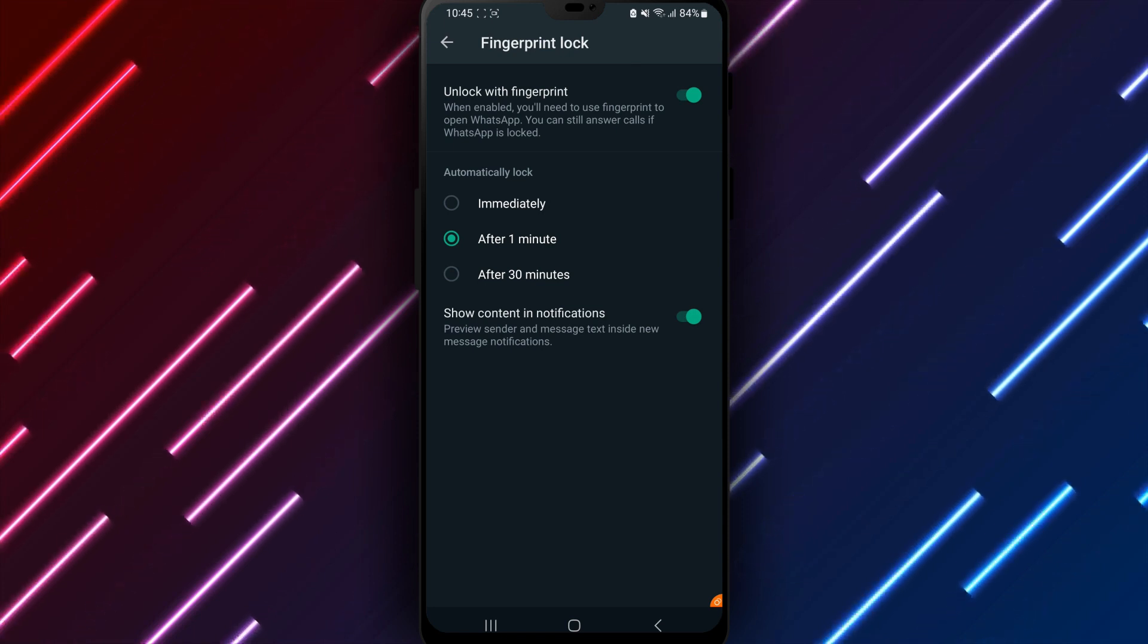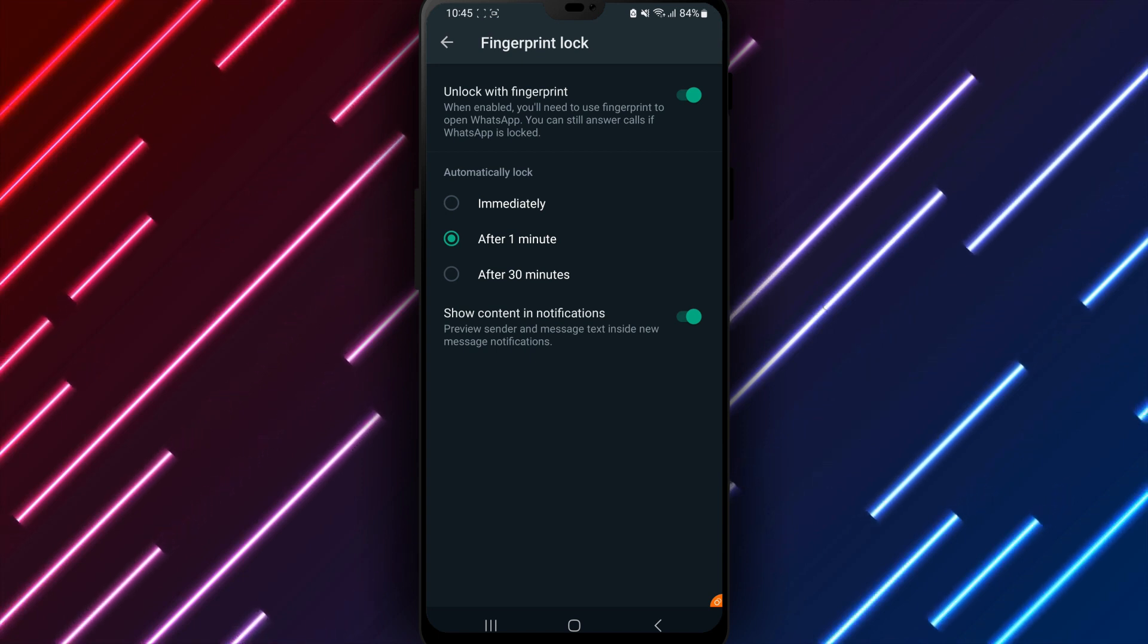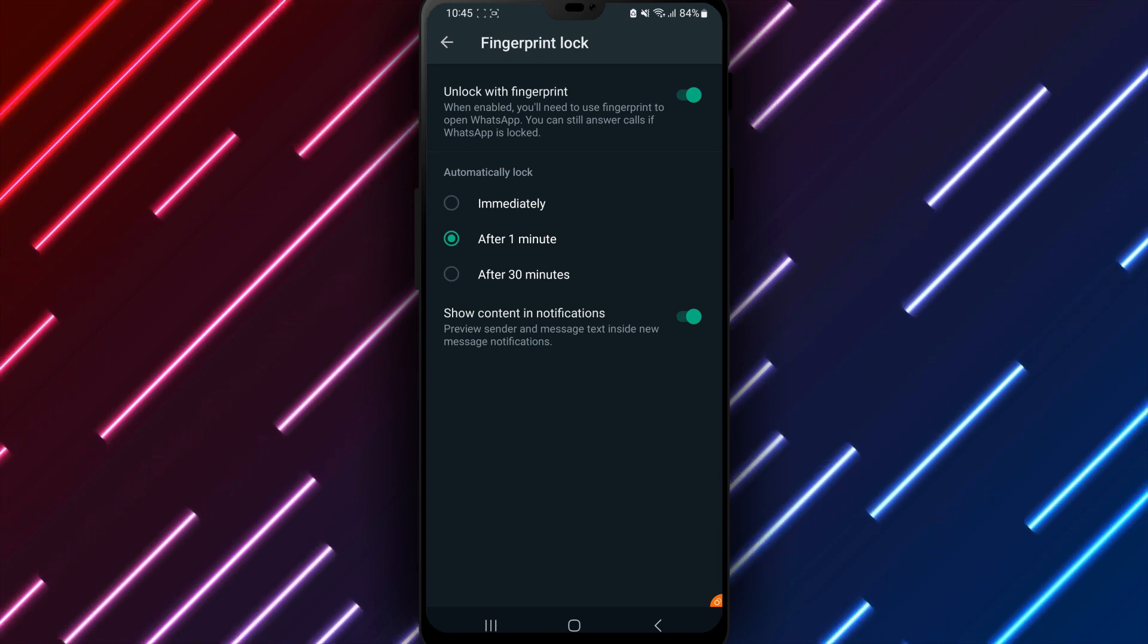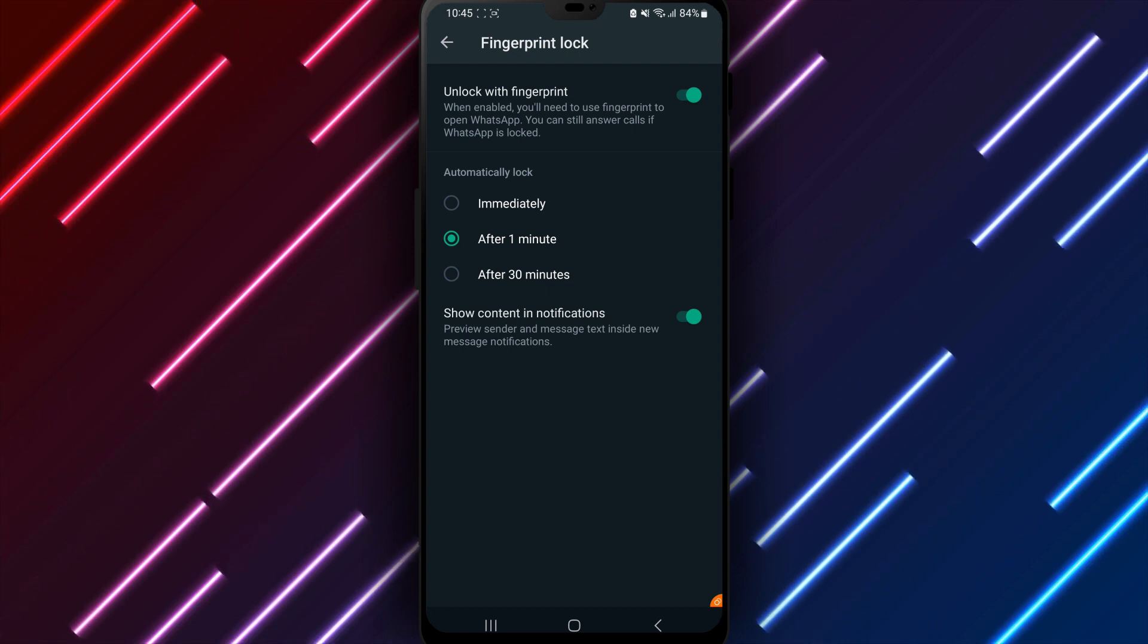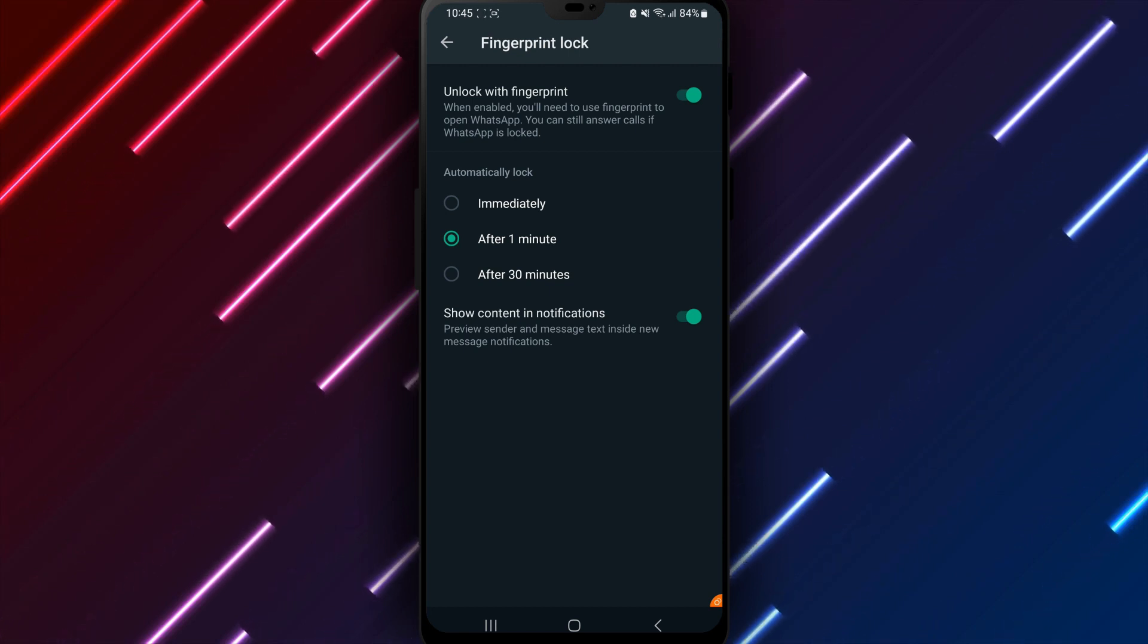Adjust settings as needed. Let me know if any other WhatsApp options or features on using your Android device need clarification. I can provide guidance for securely using WhatsApp and all tools effectively.